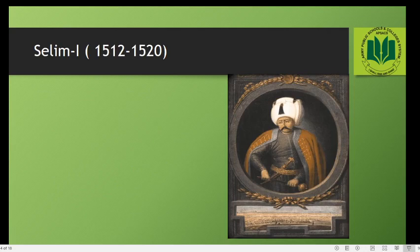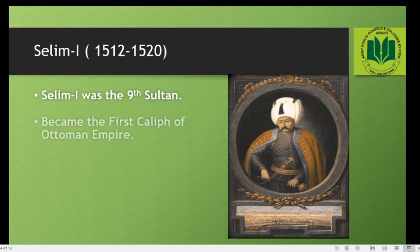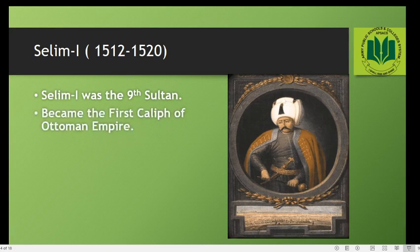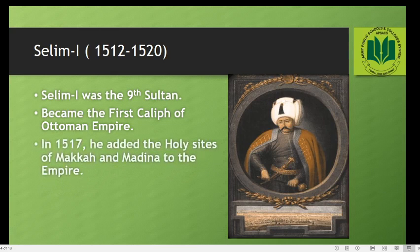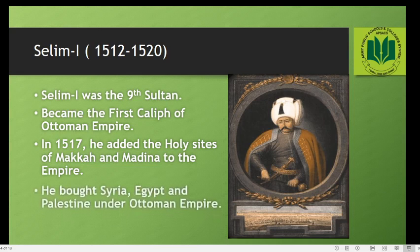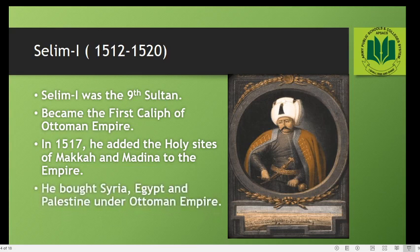Our first topic is Salim I. Salim I ruled the Ottoman Empire from 1512 to 1520. He was the ninth Sultan and also became the first Caliph of the Ottoman Empire. In 1517, he added the holy sites of Makkah and Medina to the Empire. The Sharif of Makkah presented Salim with the keys of the holy city as a symbolic gesture, acknowledging him as the leader of the Muslim world — that is how he got the title of Caliph. Salim I expanded the Empire by conquering Syria, Egypt, and Palestine.